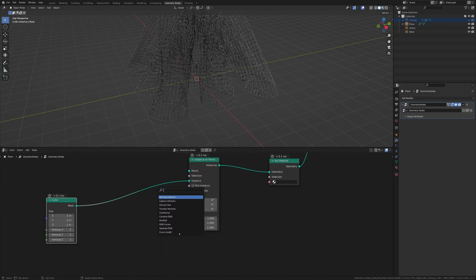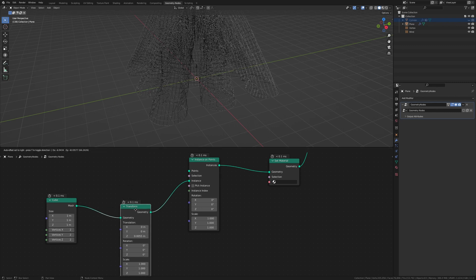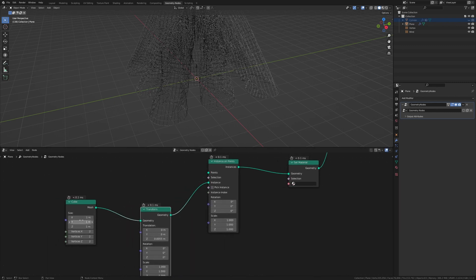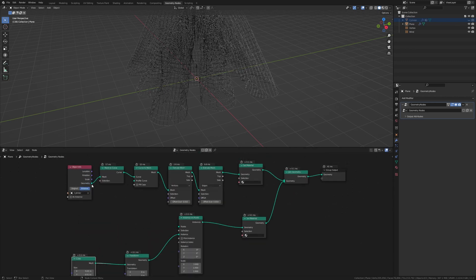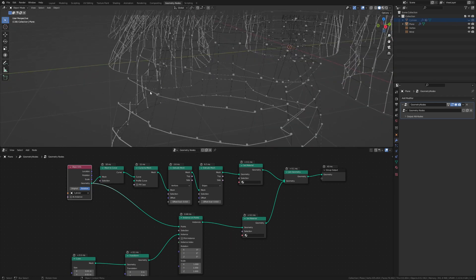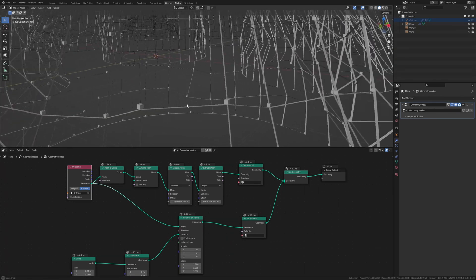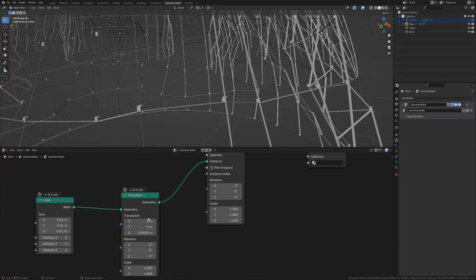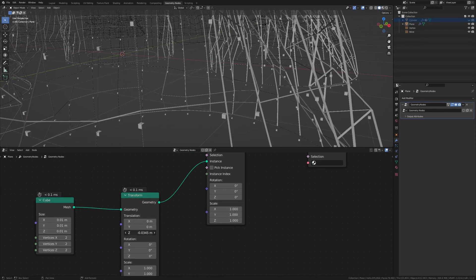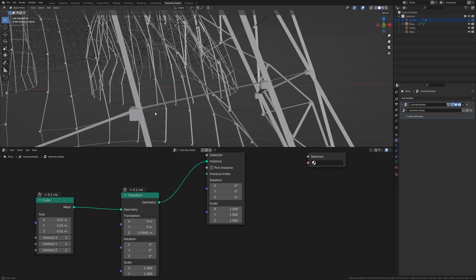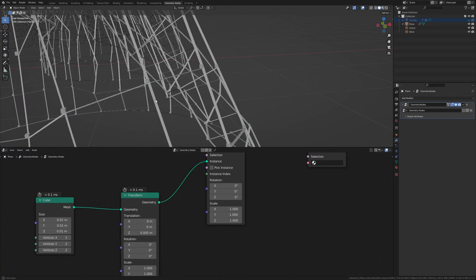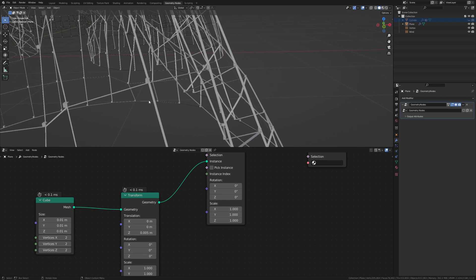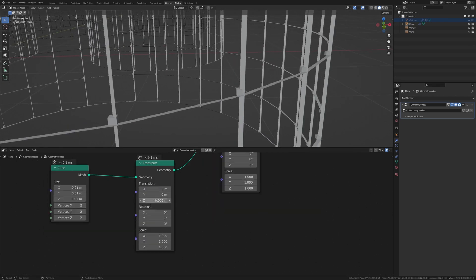Now let's add a transform node and set the scale here to 0.0055. And here set the size to 0.01. Now let's connect the geometry to the points. And as you can see we now have these cubes. And I think we need to change the scale a little so that they are right in the middle of this cross here. To make that a bit easier let's go back to frame 1 and now let's position them properly.